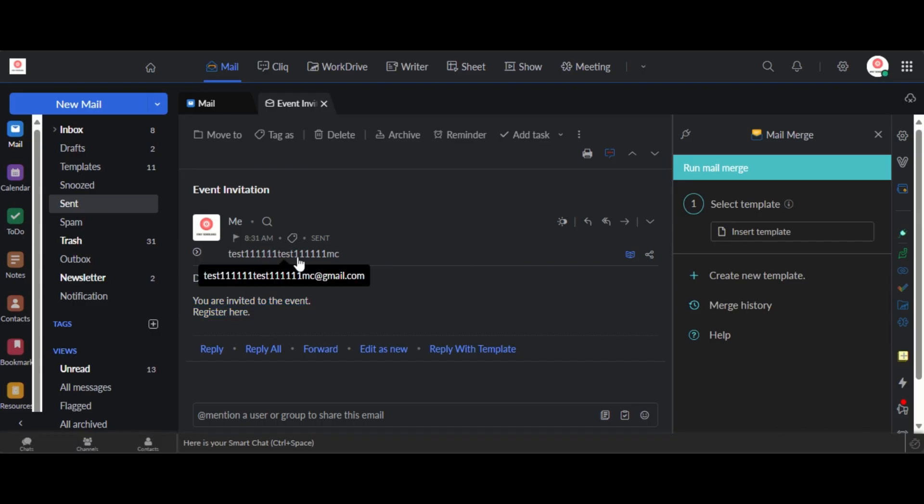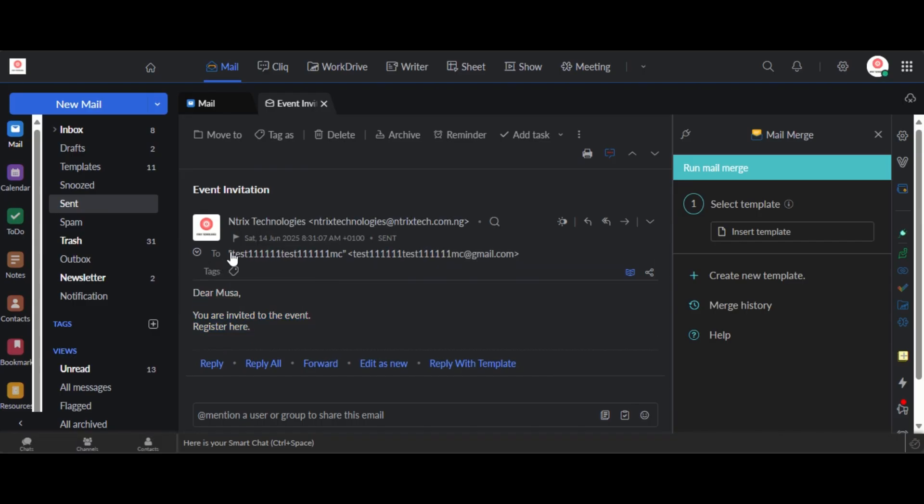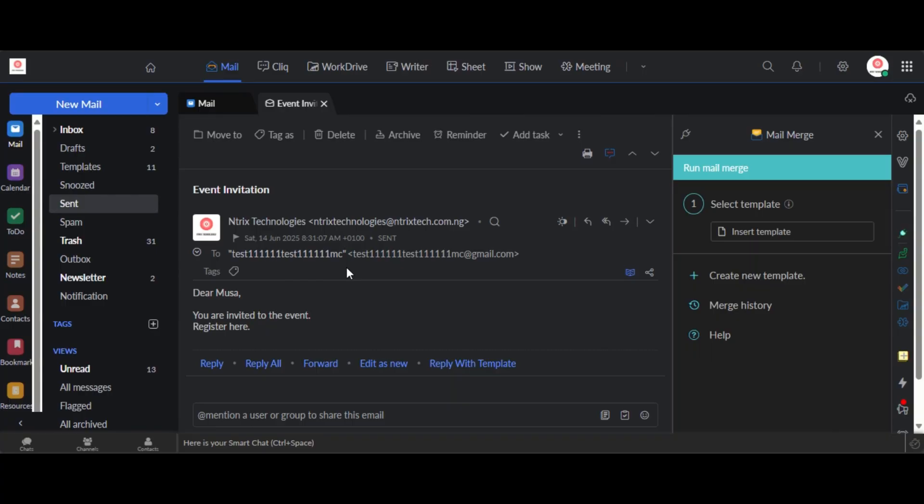And you can see when you check the recipient field was only sent to one user. So this is a way that helps you send bulk emails to multiple people but then you can customize it and personalize it. Thank you for joining and see you in subsequent videos. Bye for now.